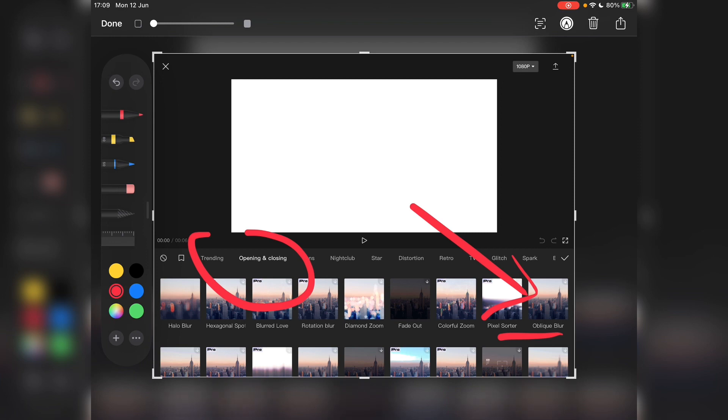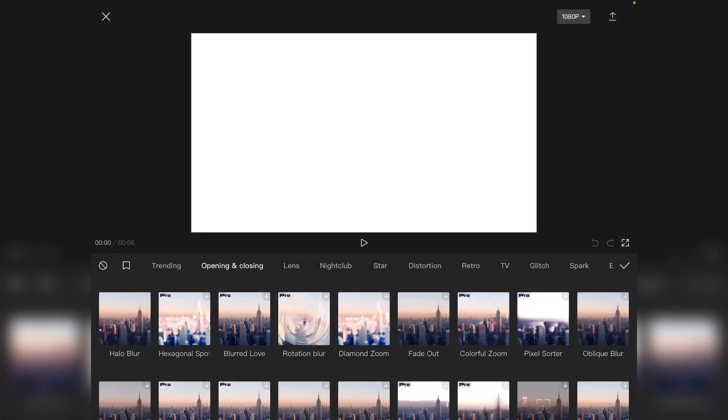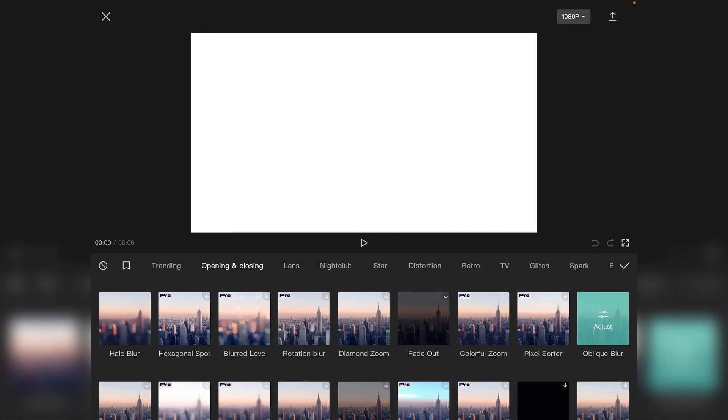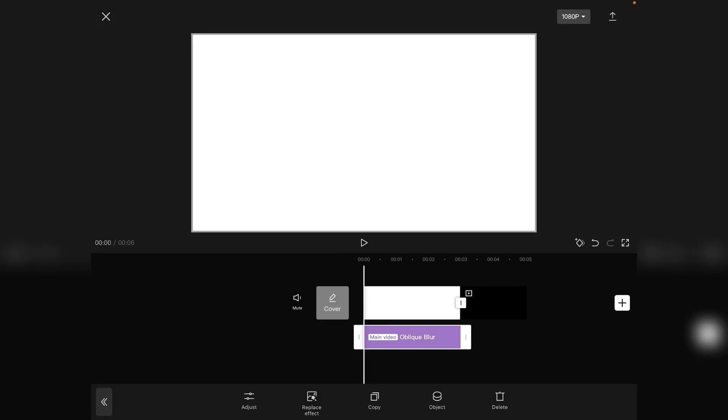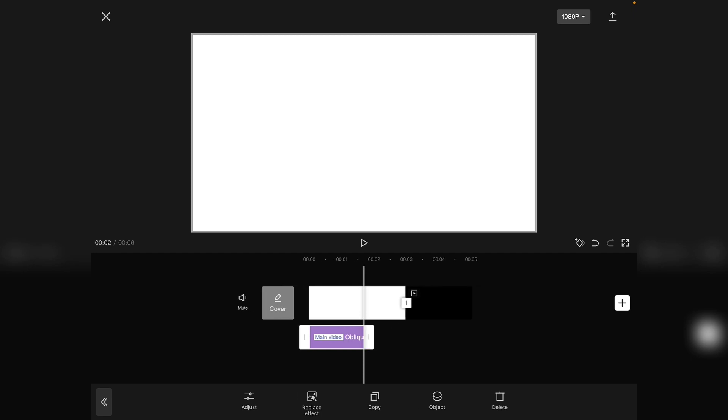And now you can use this effect without any issue. All right, so I really hope you found this tutorial very helpful. Thank you so much for watching and take care.